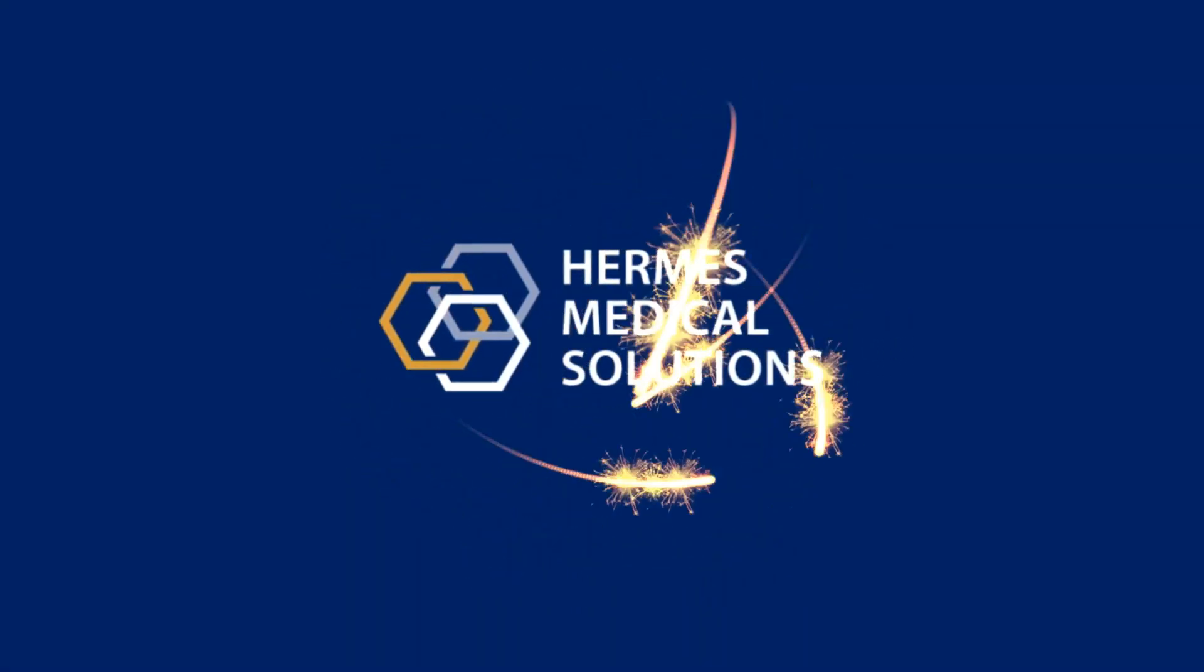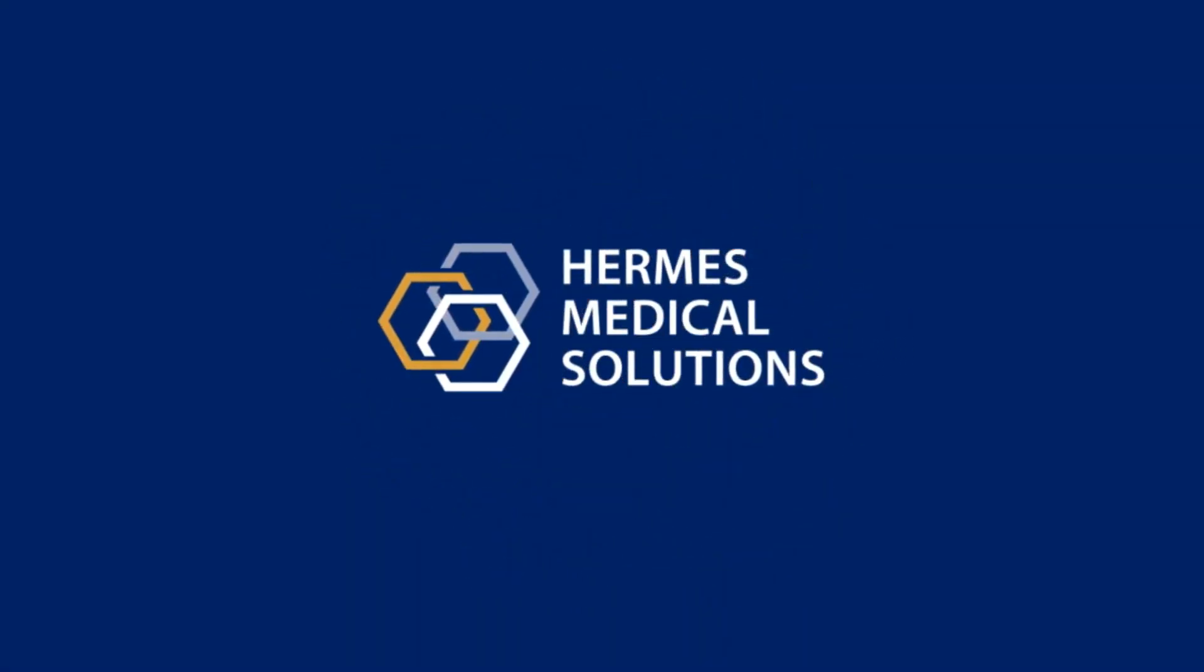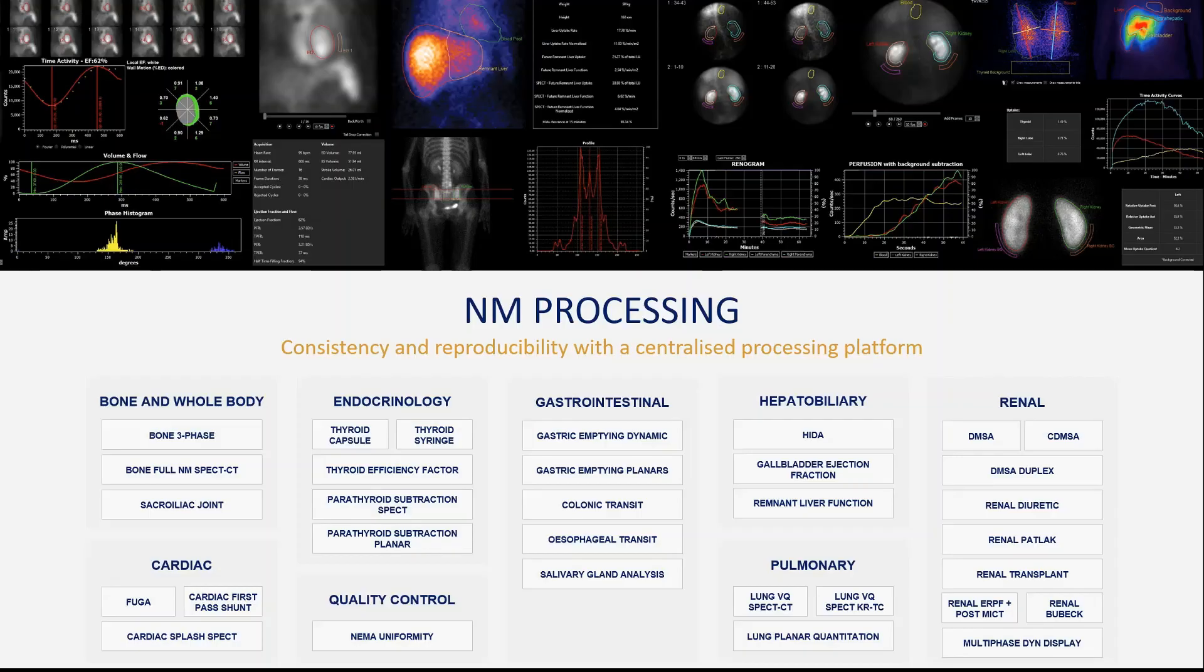Welcome to a brief introduction to some of the nuclear medicine processing tools available from Hermes Medical Solutions. We're going to start first by looking at DMSA processing.